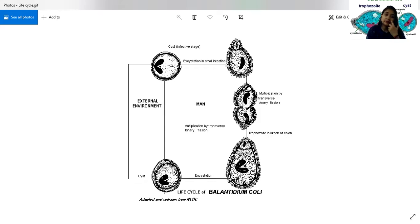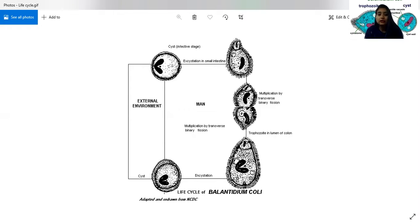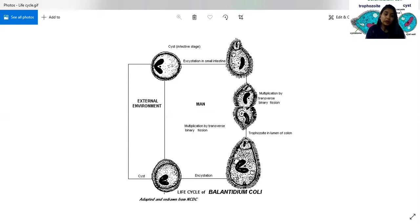In asexual reproduction by binary fission, the micronucleus divides first, followed by the macronucleus. A transverse septum forms and separates the cytoplasm into two halves. In sexual reproduction, the organism replicates by conjugation — two trophozoites come in contact at their anterior ends and exchange nuclear material for a few moments. There is no increase in the number of trophozoites. Both trophozoites and cysts are excreted in feces.